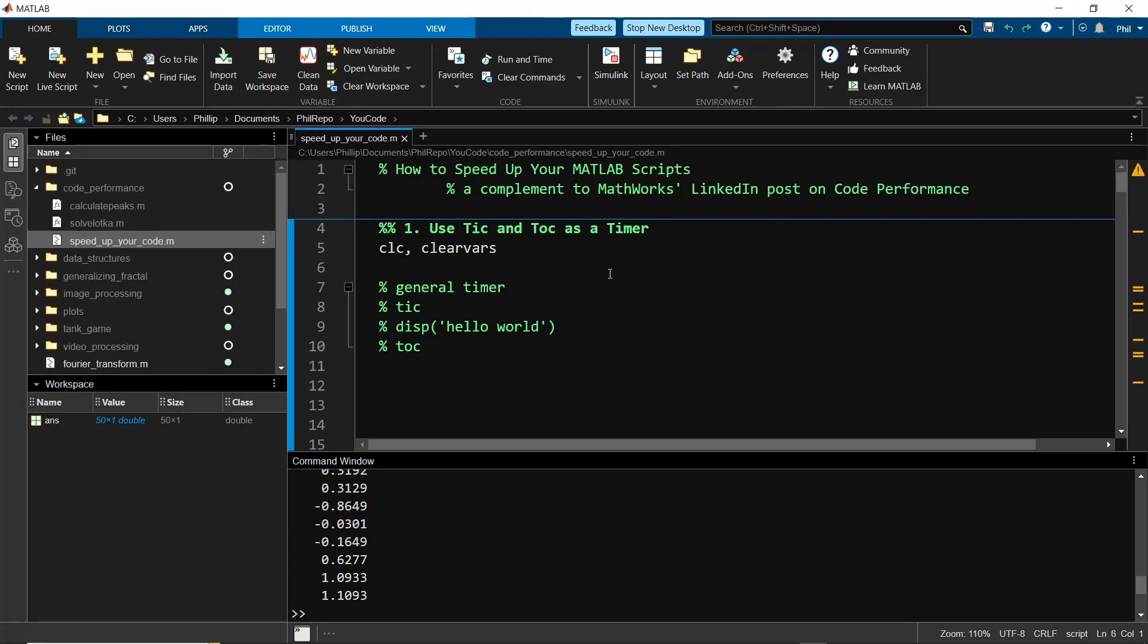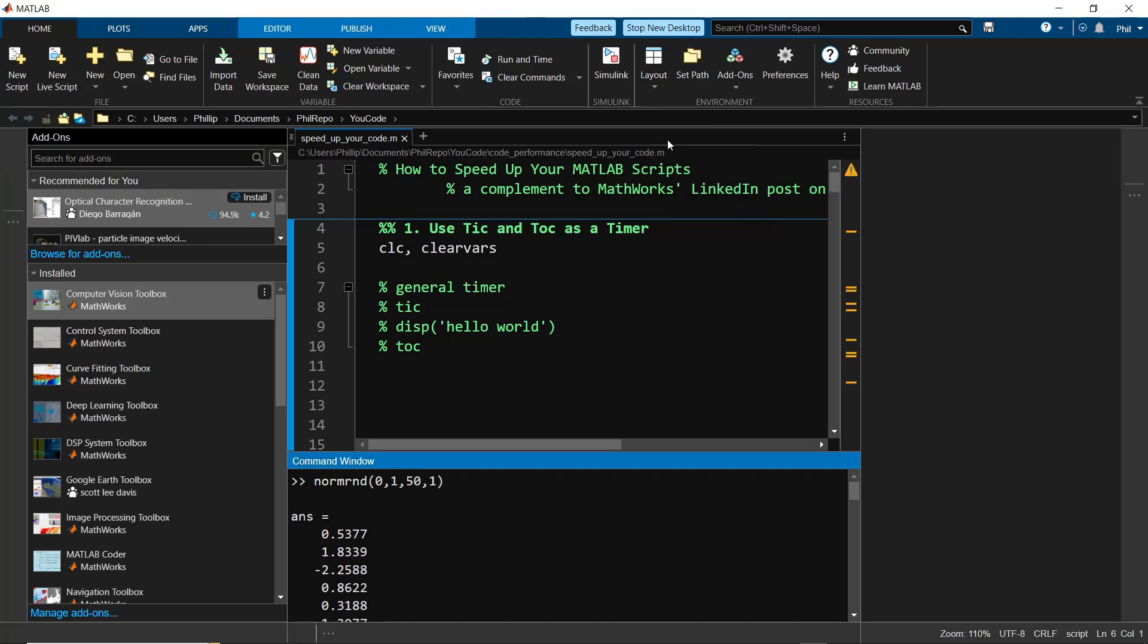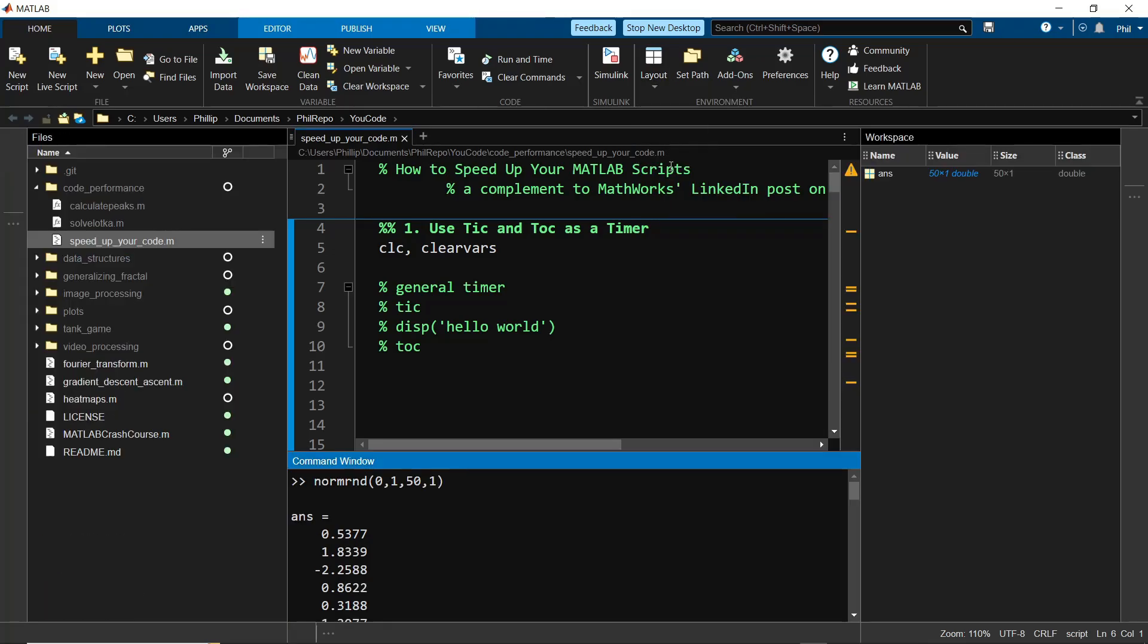You can experiment with different layouts by selecting the layout dropdown. I have the two column default right now. You can go back to the three column. This is what I used often in the old desktop, where you have the workspace on the right side for all your variables.